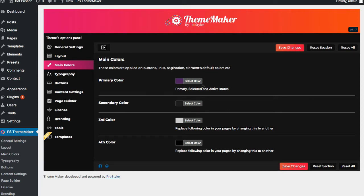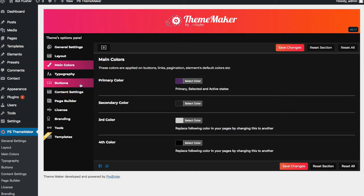You can of course override any page you'd like within the individual template settings. But for now this will encompass everything — if we don't want to do any overriding and just want some primary colors, typography, and button looks throughout the website.